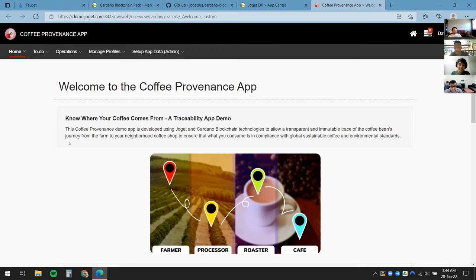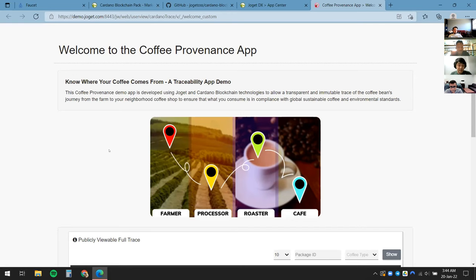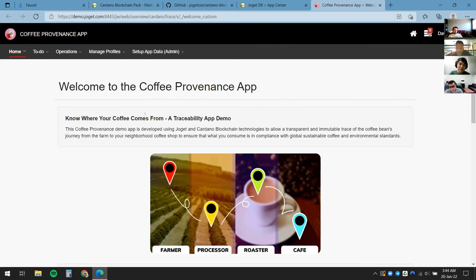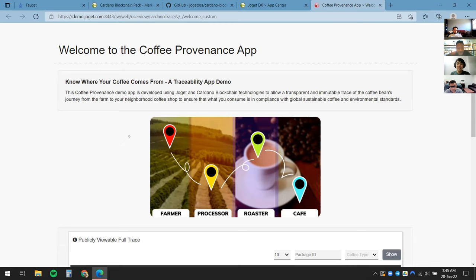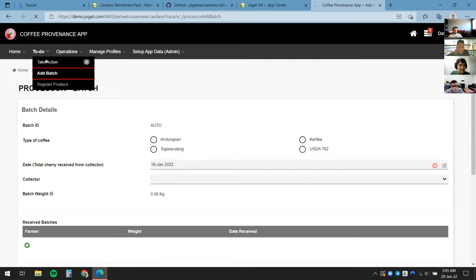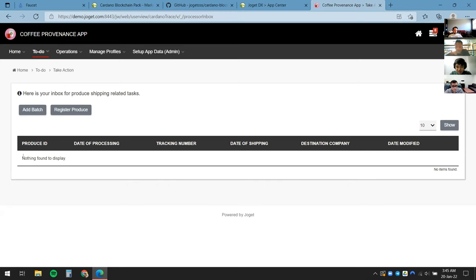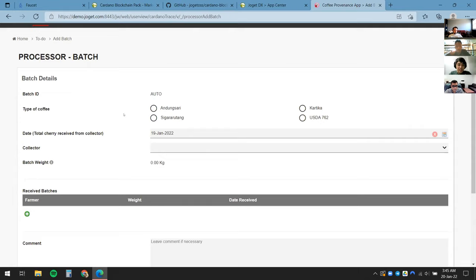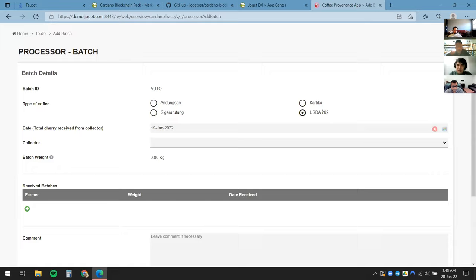Here is a traceability app based on coffee, developed using Joget and the Cardano blockchain. Traceability is about writing information to transactions — you can think of it as a decentralized database open for anyone to verify. In this app I'll walk through the process of how your coffee arrives from the farmers all the way to your cup in the café. I'm now logged in as David, who is a processor.